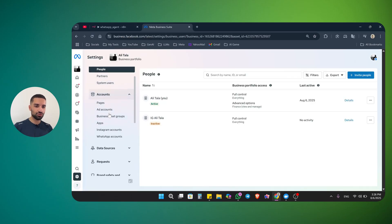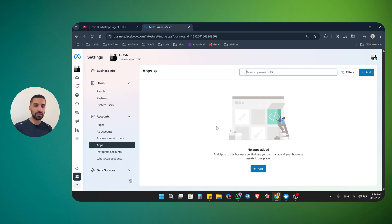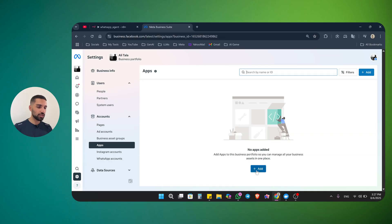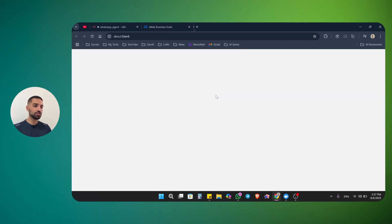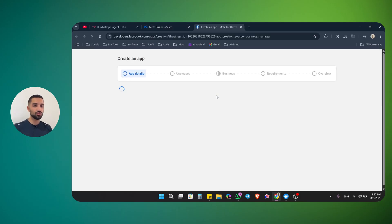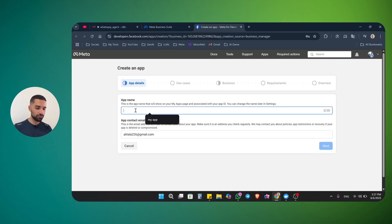Once you create your account, just go to settings. Here in the settings, scroll down until you see apps, and click on apps. First, we need to create an app inside our business manager, and then connect our app so we can start using WhatsApp. Click on this plus button or add. You will see it says create a new app ID. Just click on it — it will take you to developers.facebook.com. Here we need to create our application. Just give it a name; I'm going to say AI agent for WhatsApp. Click next.